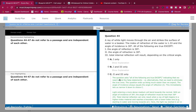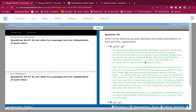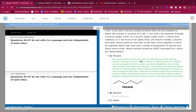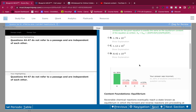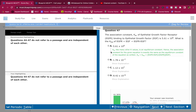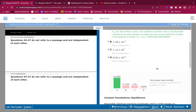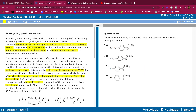Let's check answers: 44 is C — correct. 45 is A — correct. 46 is hexane — correct. 47 is A — correct. As always, comment down below, subscribe, and we'll see you in the next video.